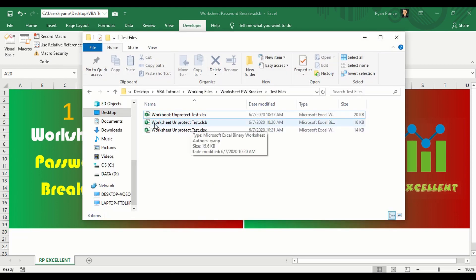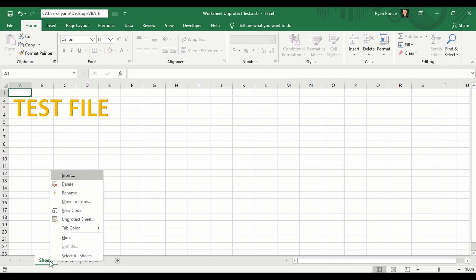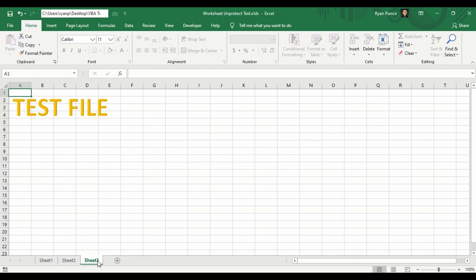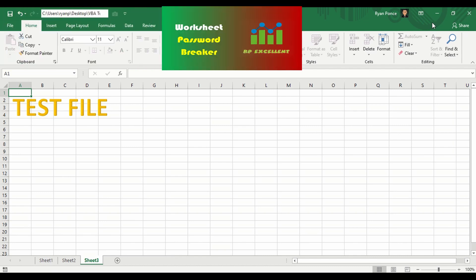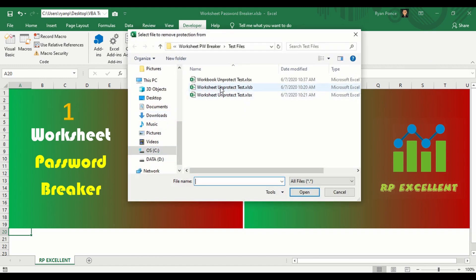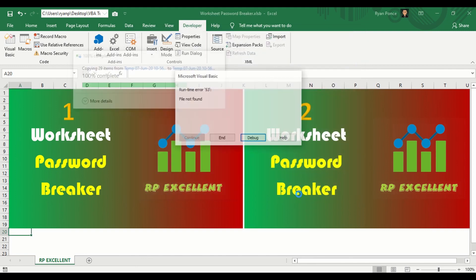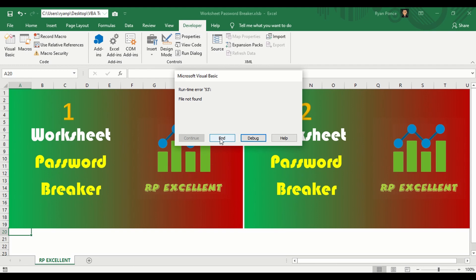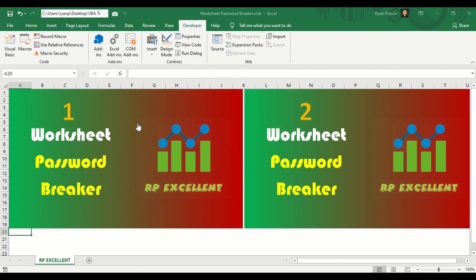Let's do one more test for the first VBA code. I'll show you another file — the worksheet unprotect test file with the xlsb extension. Sheet 1 and sheet 3 are both protected, the only difference being it was saved in xlsb format. It also doesn't work. So the first code only works on xlsx and only removes worksheet protection, not workbook protection.